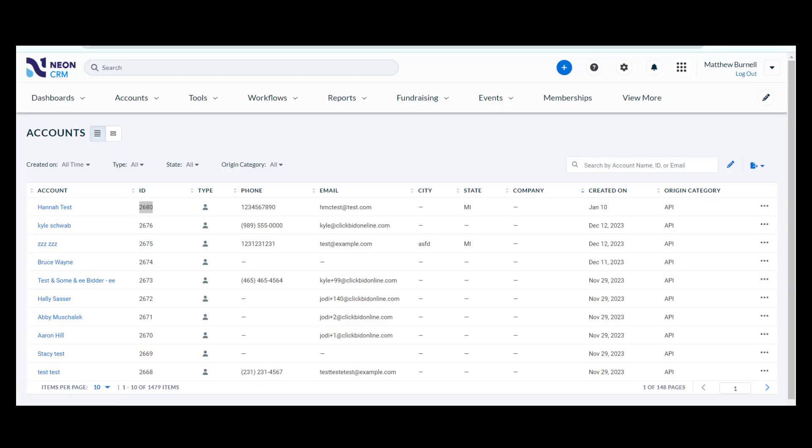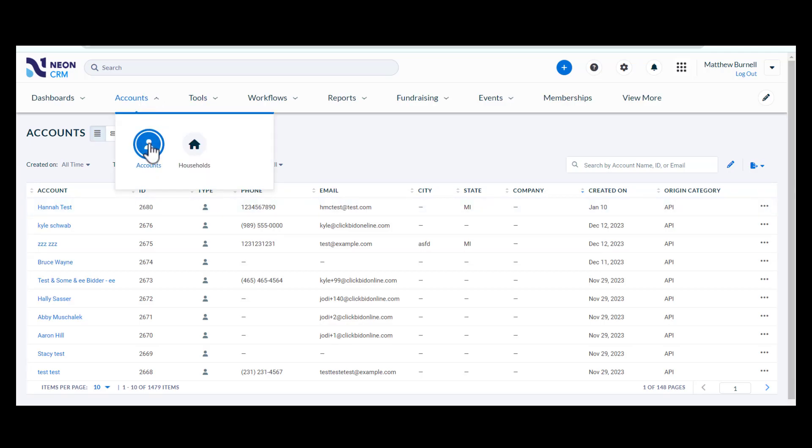You can locate your newly exported bidders in Neon CRM by going to the Accounts tab and in the dropdown, clicking the Accounts button.